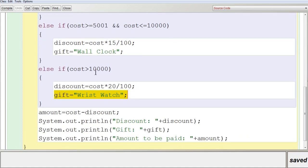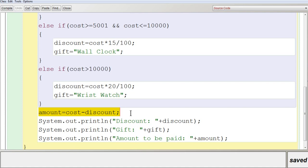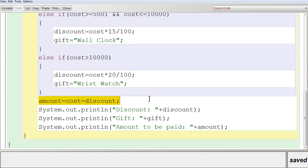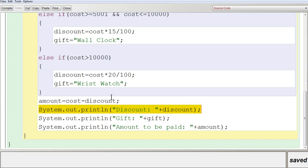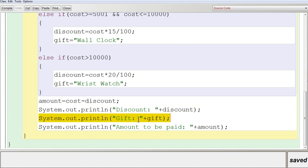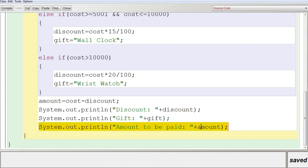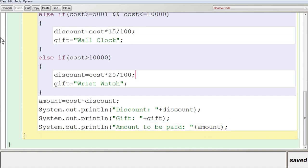After completing all the conditions, you calculate the amount to be paid: amount = cost - discount. Then you display the discount using System.out.println, display the gift stored in the gift variable — which was automatically assigned based on the matched condition — and finally display the amount to be paid by the customer stored in amount.